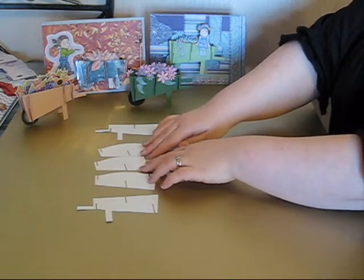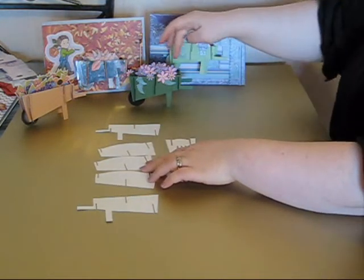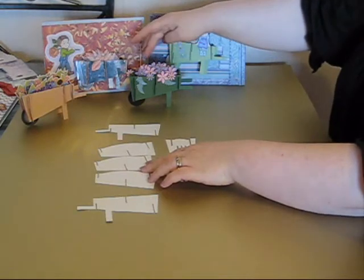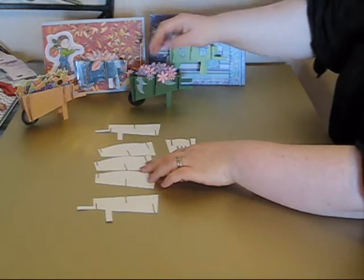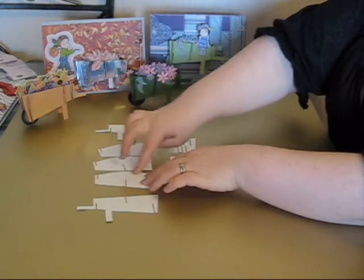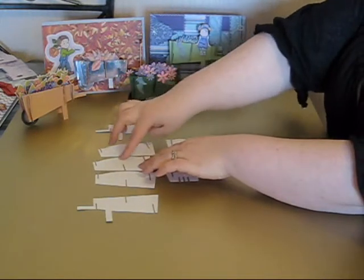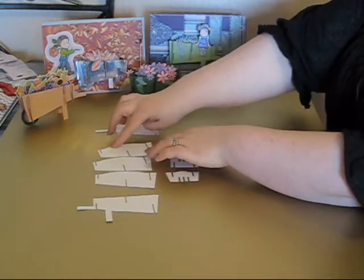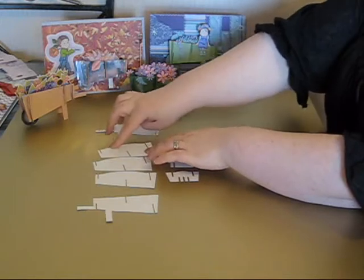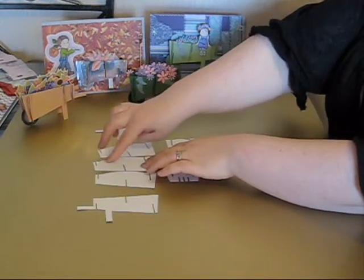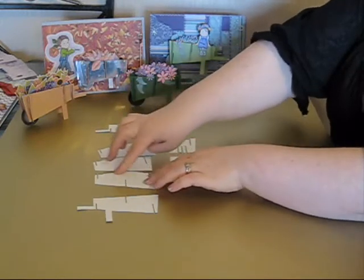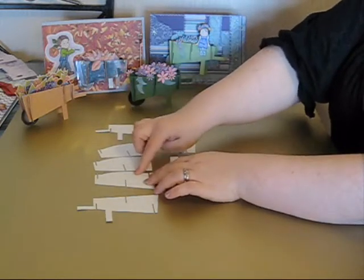These are the three middle sections that go down the middle of your wheelbarrow and it's on these parts here that you would attach any flowers or fruit or vegetables or anything else that you wanted to put in your wheelbarrow.